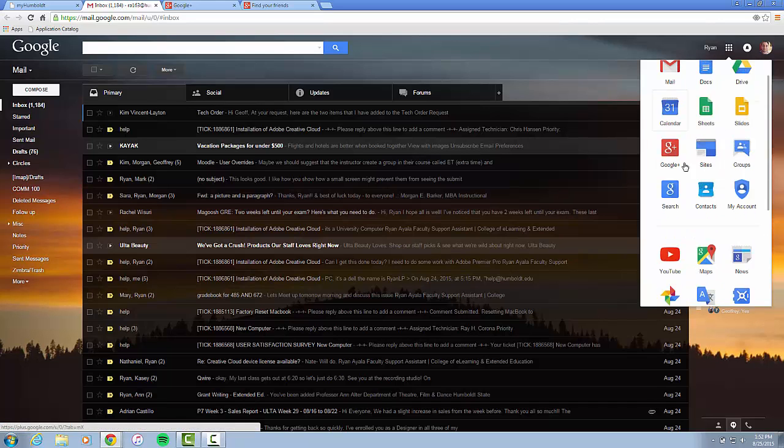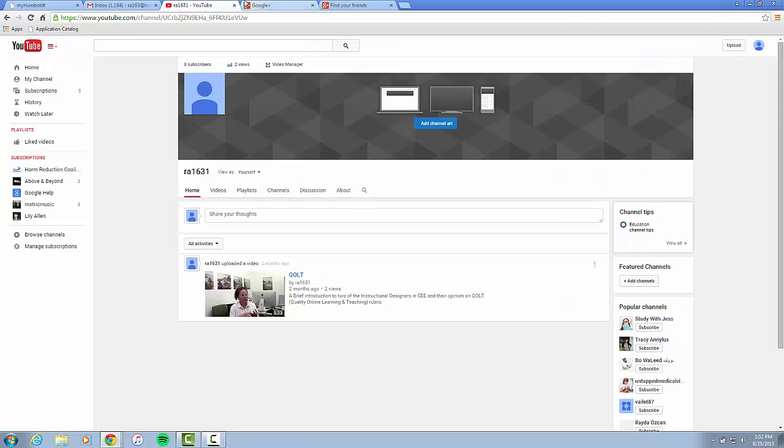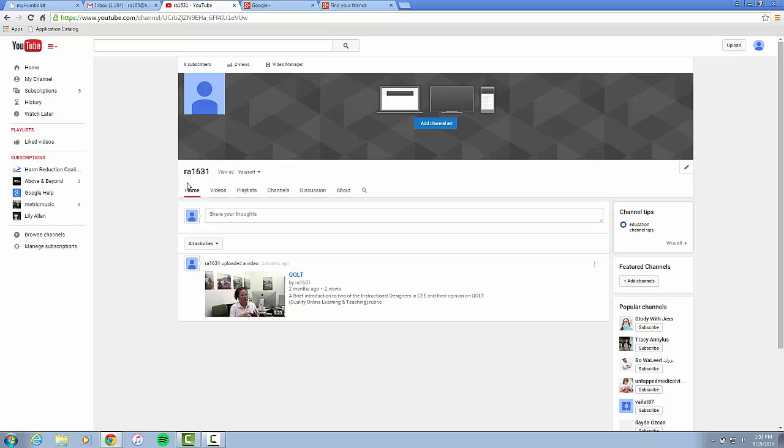You will also see that when you activate your Google+, it also allows you to use YouTube to upload videos and share videos. This is where if your professor is asking you for a certain video, you would do it.